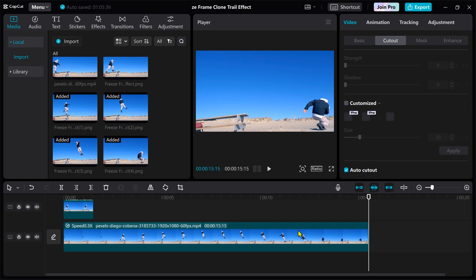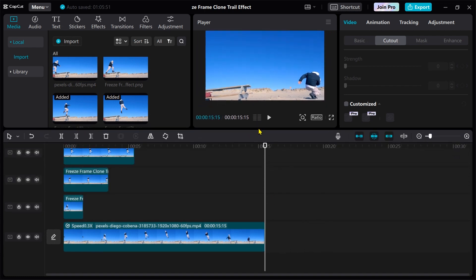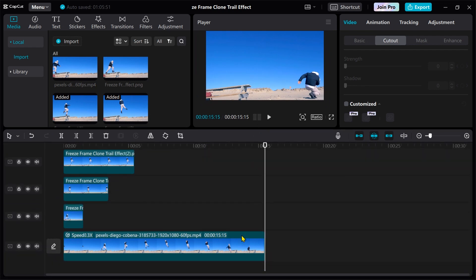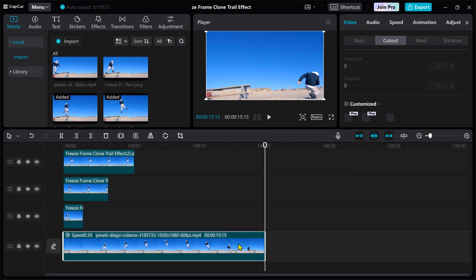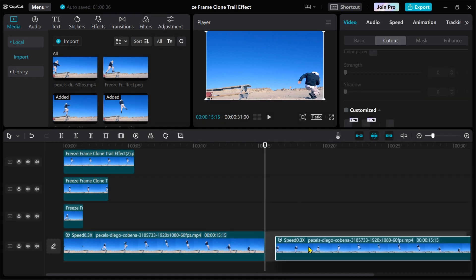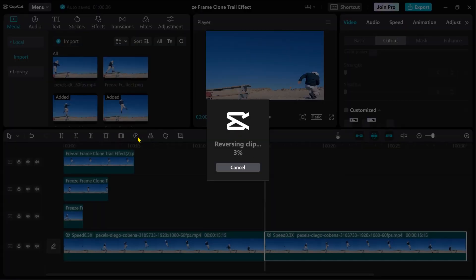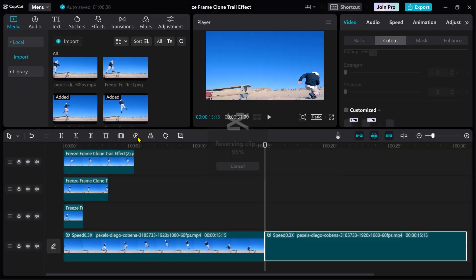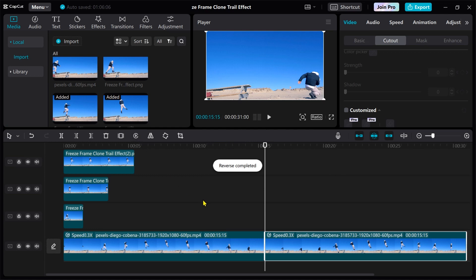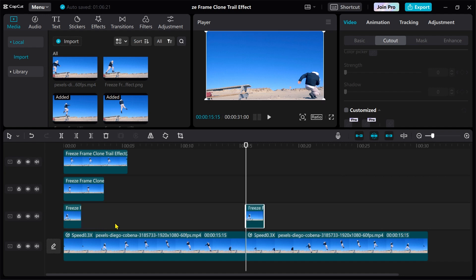It is easy to create a still image clone track effect in reverse order. Copy and paste the main clip and press the reverse button. We will now reuse the screenshots that have already been created and cut out — copy and paste each image, then arrange it as shown.